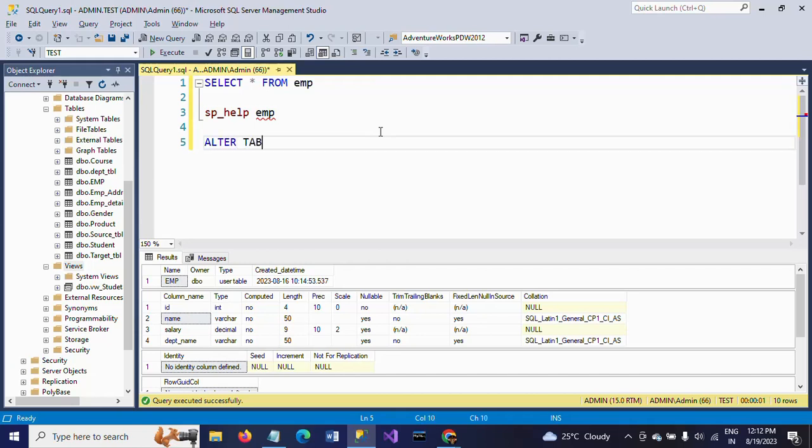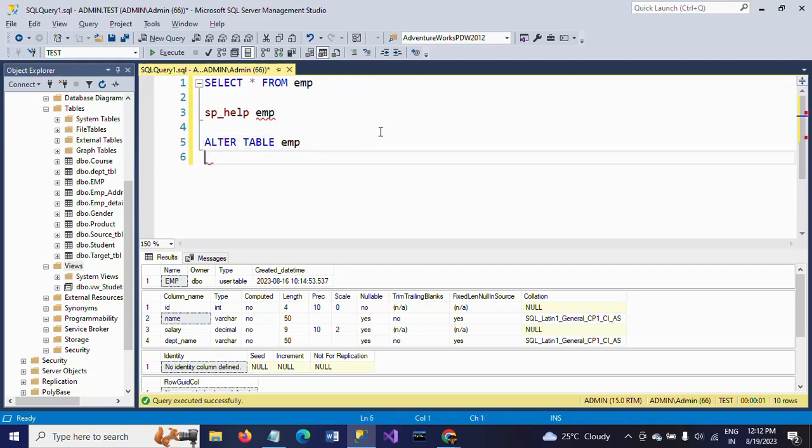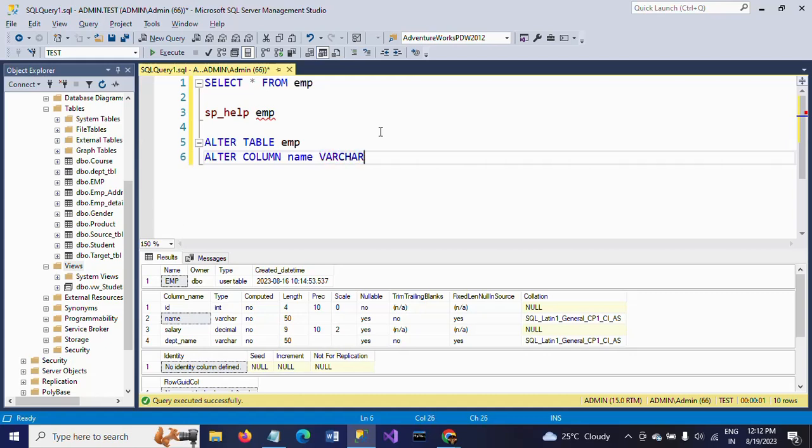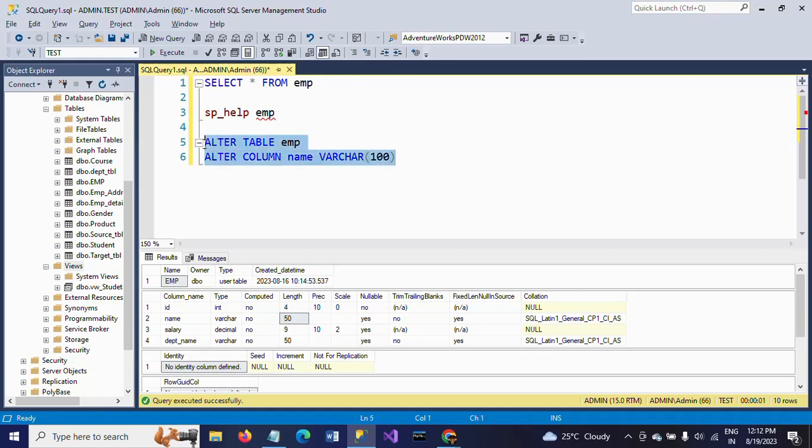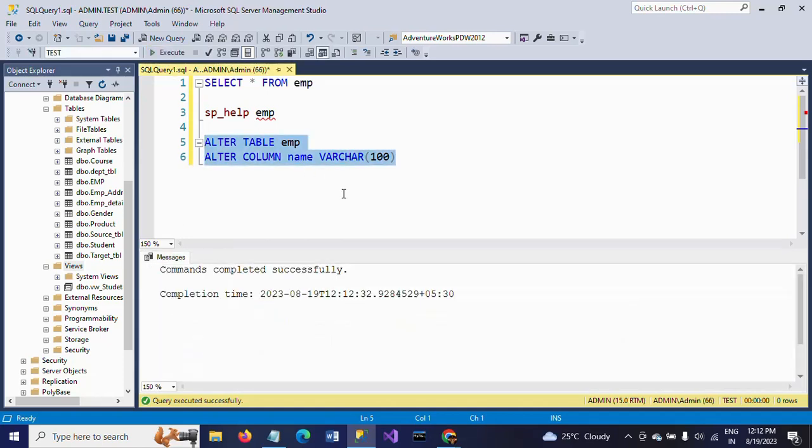The table name is EMP. Now ALTER, I'm again using the ALTER COLUMN, column name is name, and immediately you are supposed to write that data type VARCHAR. So initially this is 50, now I am changing it to 100. So this is the syntax.